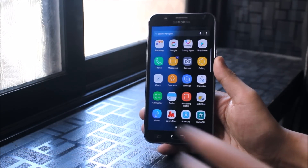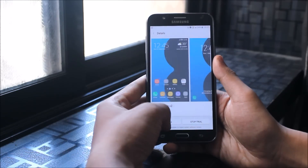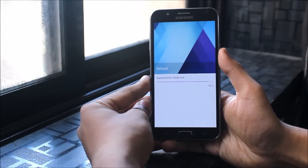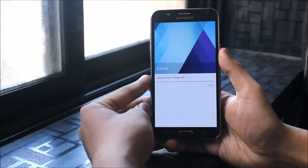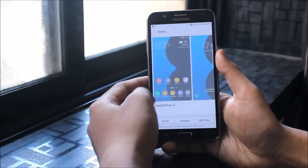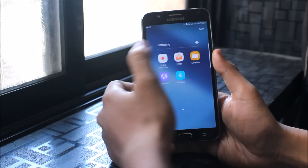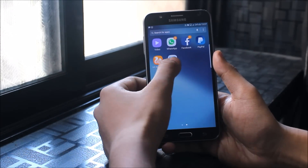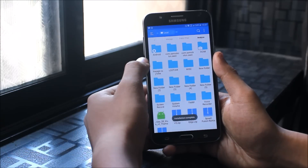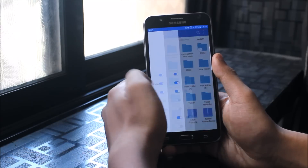Now, how to get this theme for free. I will go again to the theme section and stop the trial. Now I will show you that it's still not free — you can see Delete, Purchase, and Free Trial options. So to make it fully free, just go to your root explorer. If you're using ES Explorer, just enable the root explorer option. Now let's go back into root.